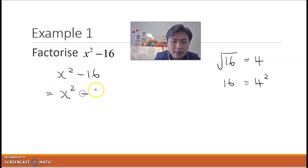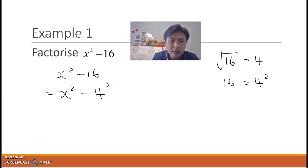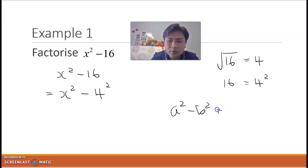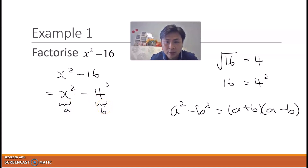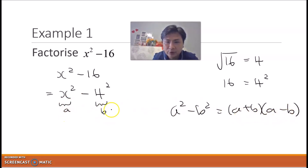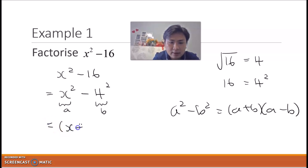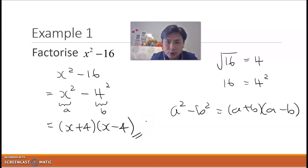Recalling the formula a² − b² = (a + b)(a − b), we can identify a = x and b = 4. Applying the formula, the answer is (x + 4)(x − 4). That's the answer for this question.